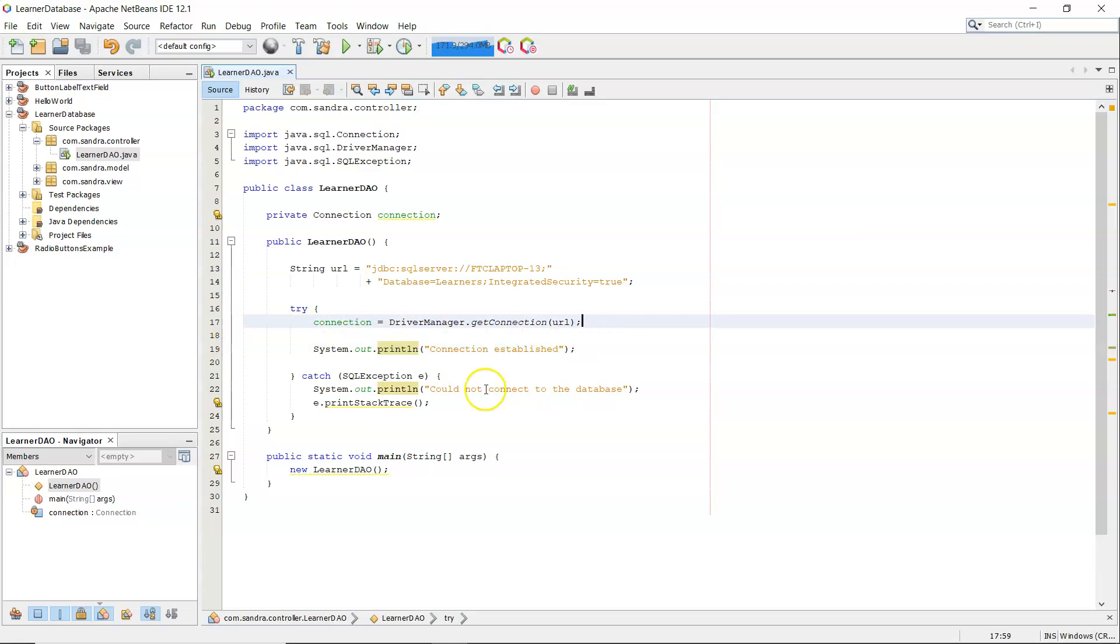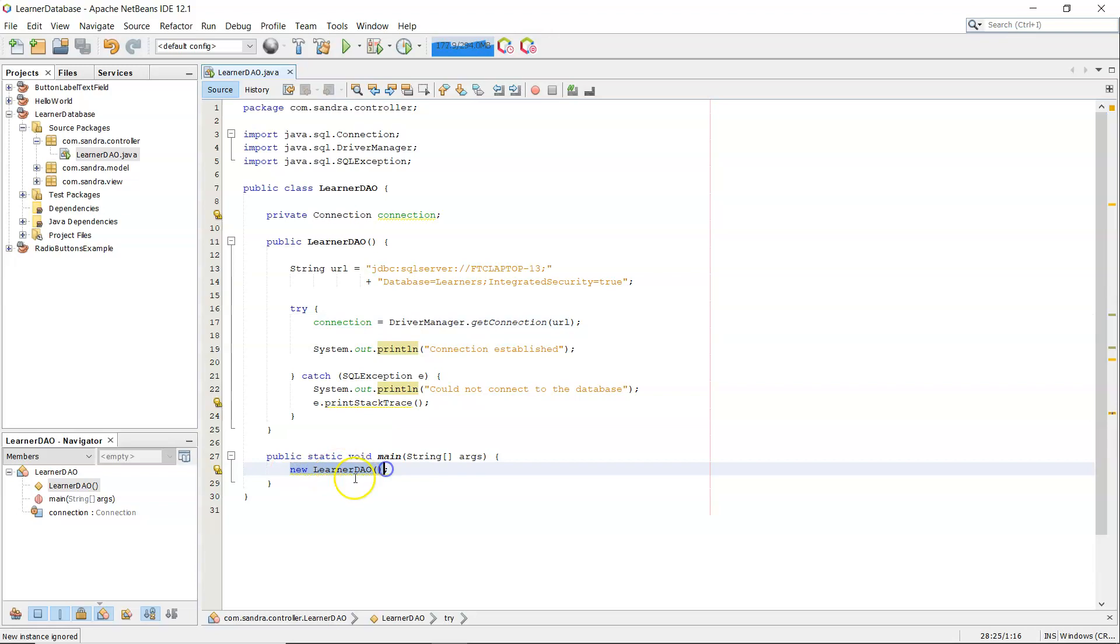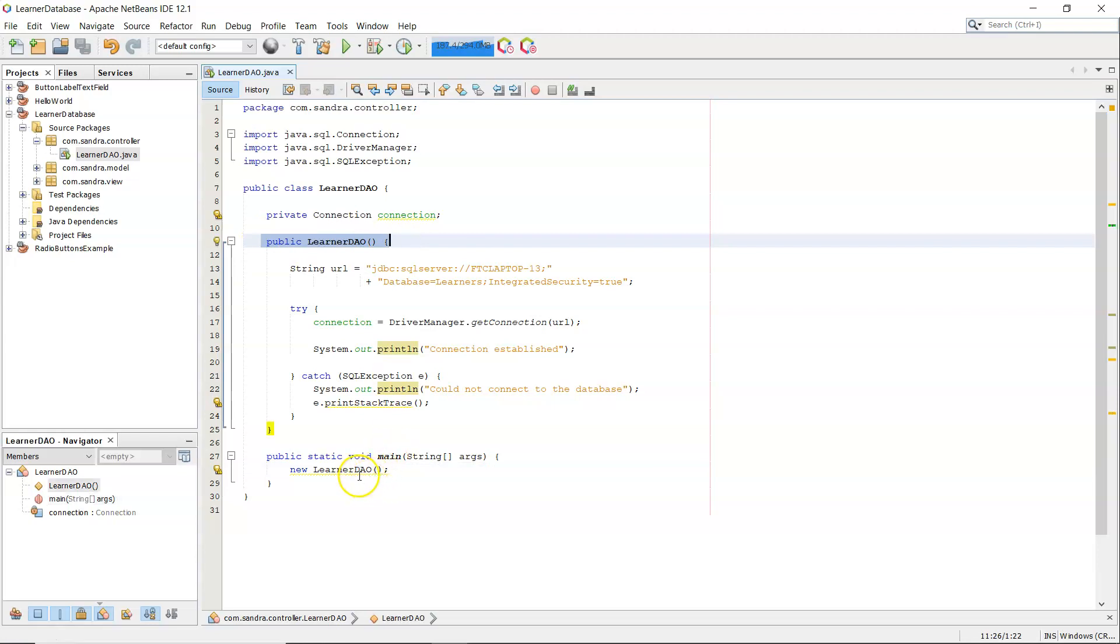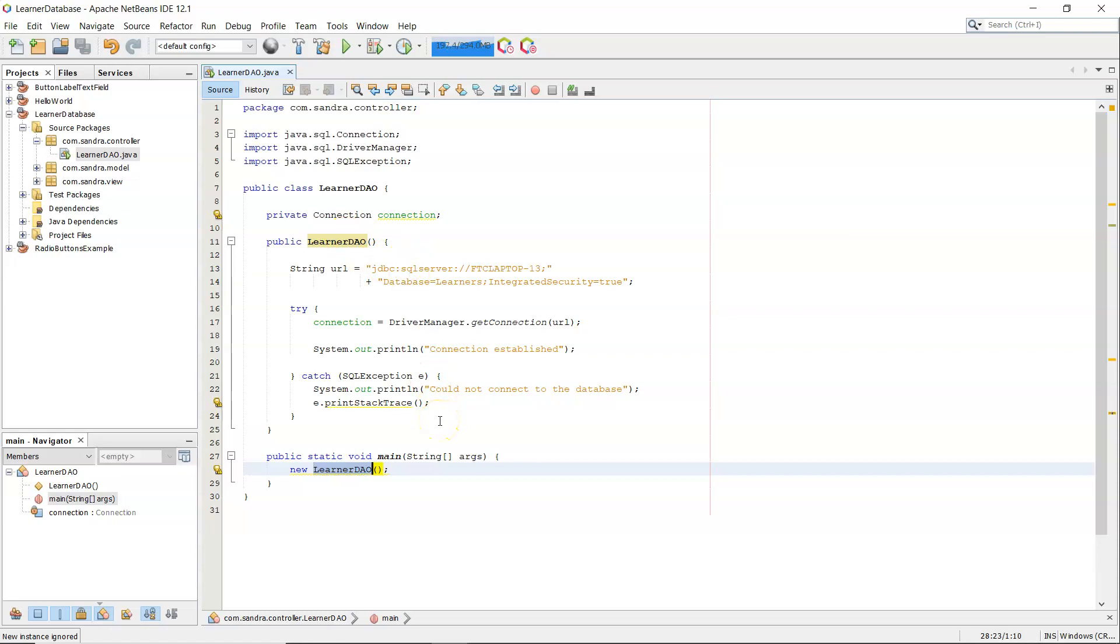I have a main method in this class and what I'm doing is I'm creating an instance of this learner DAO class, so I have my connection code there in the constructor. So the main will instantiate the class by calling the constructor and that's where the code will attempt to execute. Now right now I haven't included the drivers, this won't work.